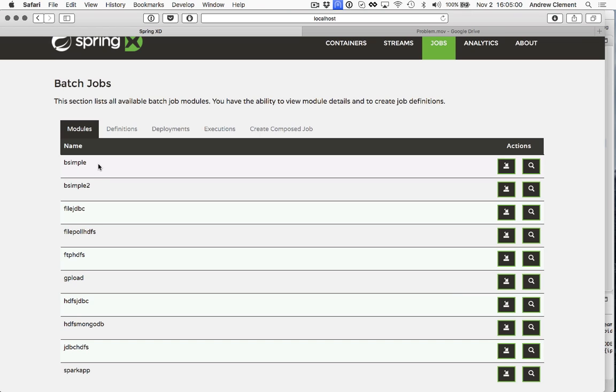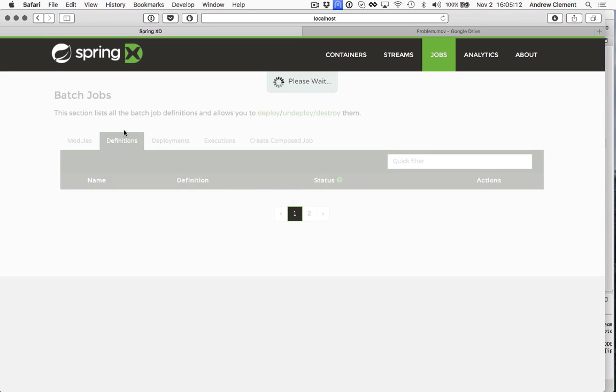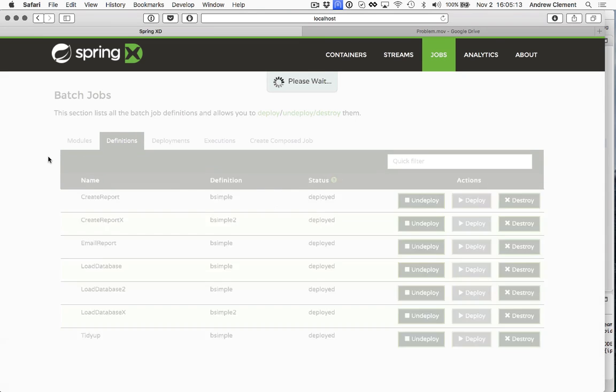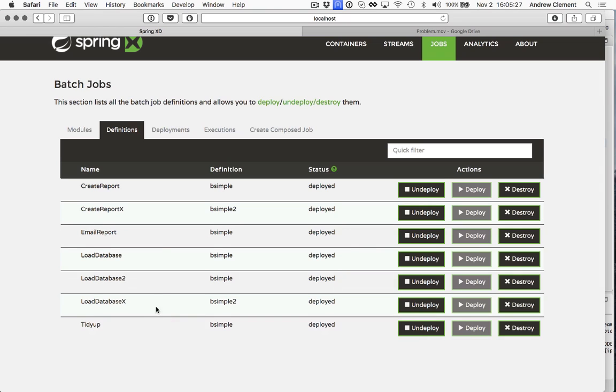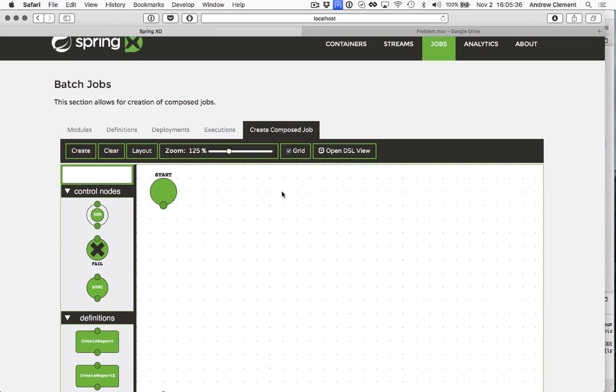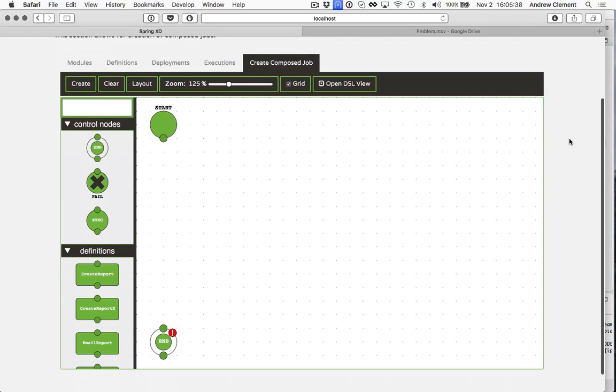Batch simple will just complete normally straight away. Batch simple2 will actually exit via a failed status, so we can see what happens when jobs fail in an orchestration. Based on those very simple modules, I created some rudimentary definitions. We've got load database, create report which might take that database data and turn it into a report, email report sends it around, and a tidy up job. So these are meant to be slightly more representative of the real world, but obviously they're based on these modules that don't actually do anything under the covers.